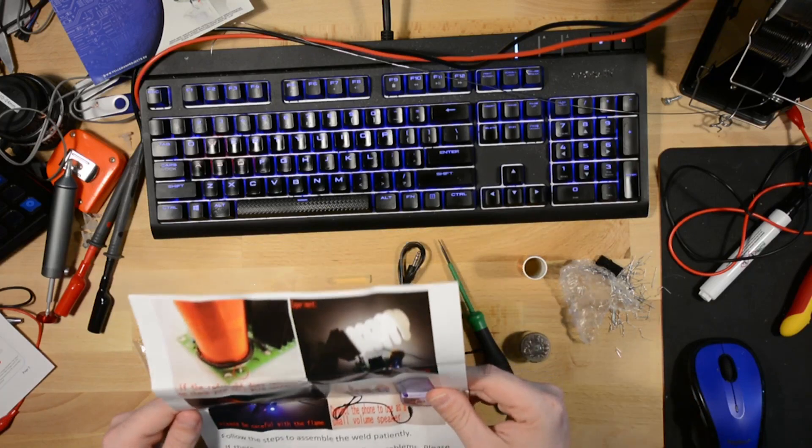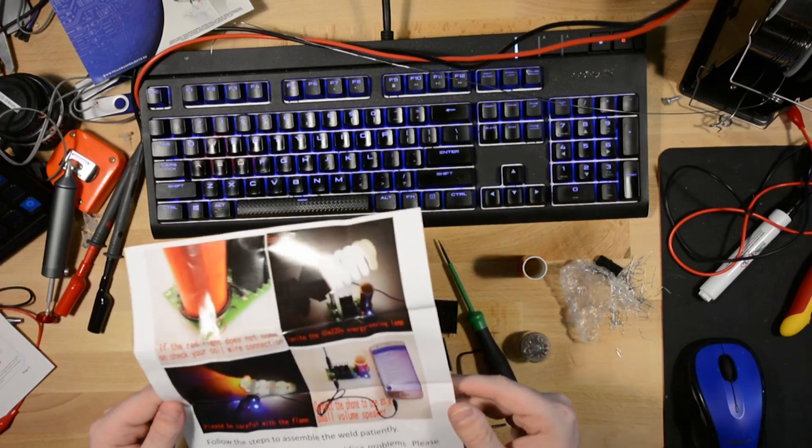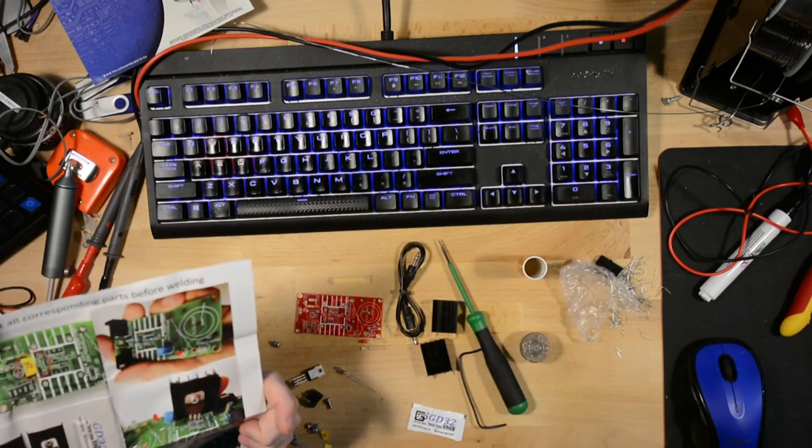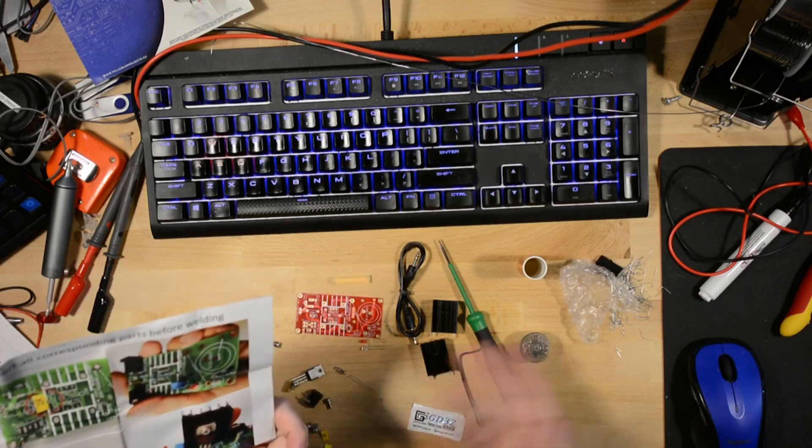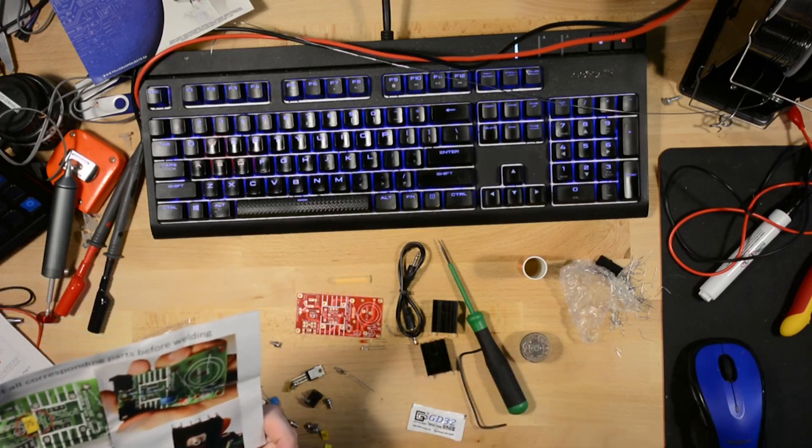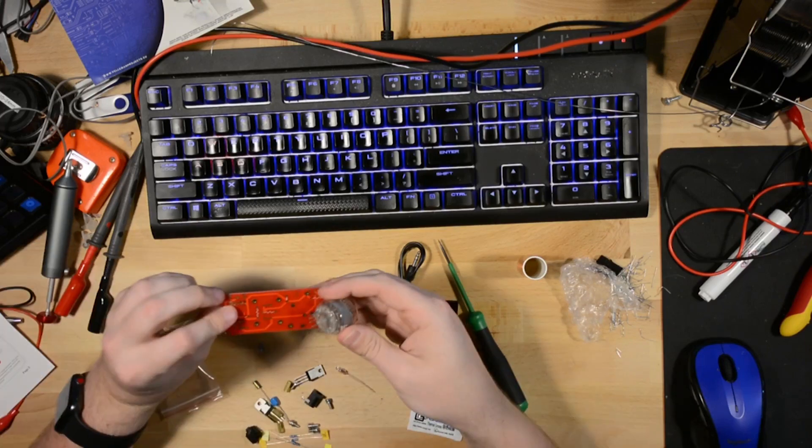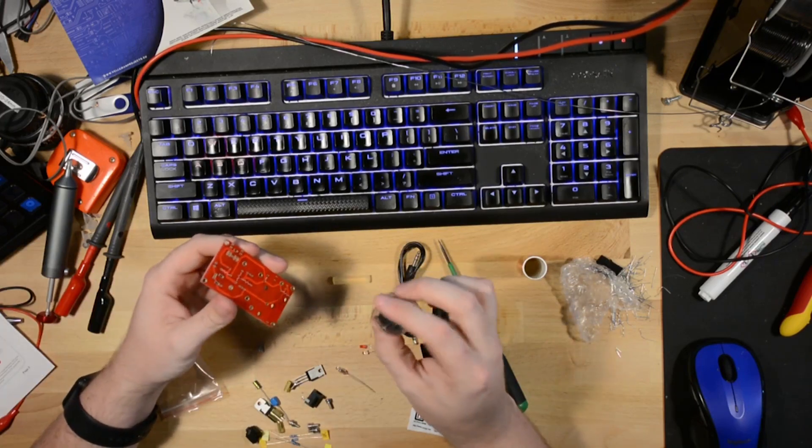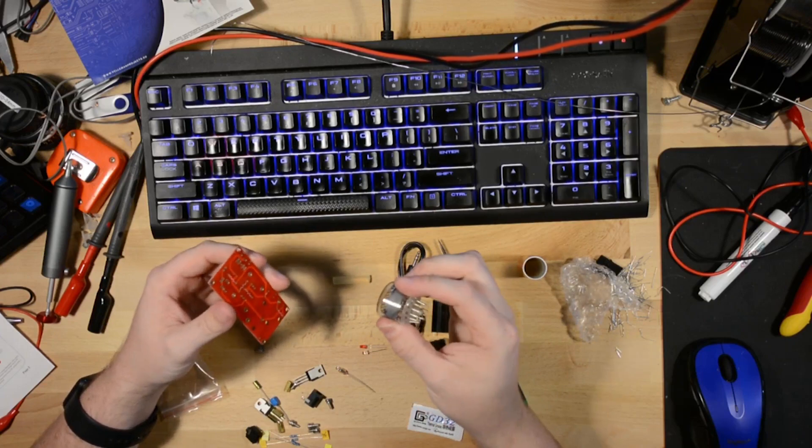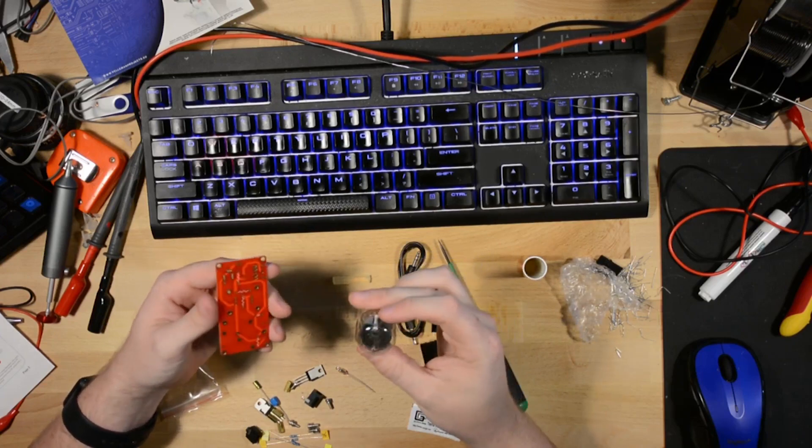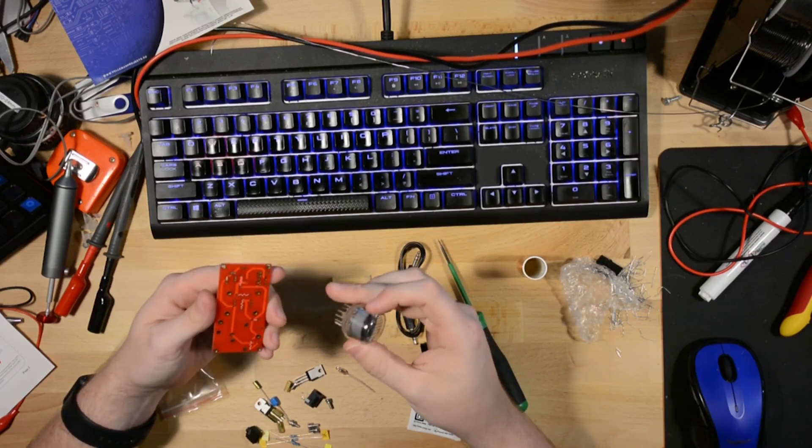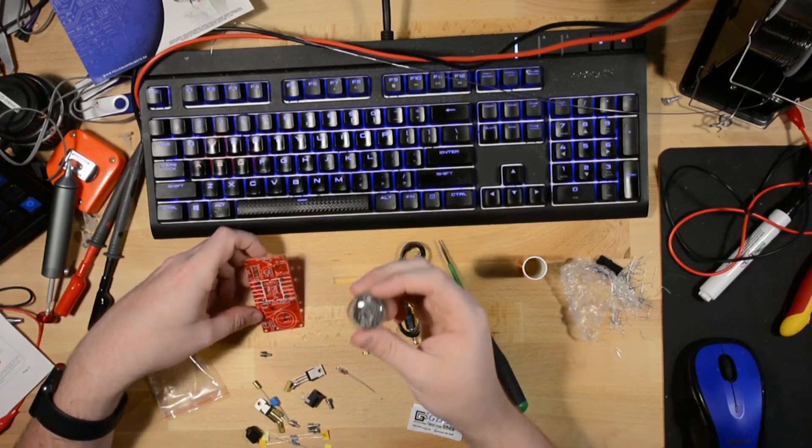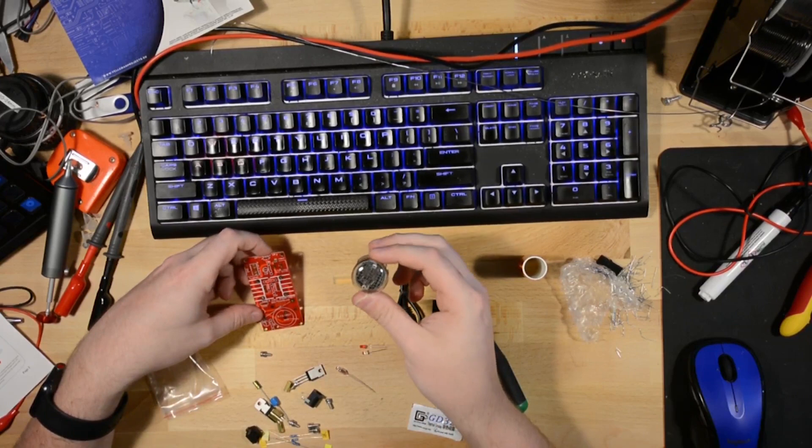But it doesn't exactly tell you how to use it. Or what the purpose of it is. It just says at some point, please be careful with the flame. And I'm assuming that's because this could potentially set something on fire.